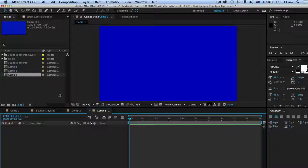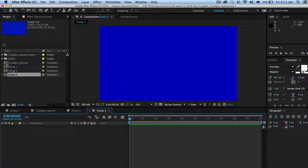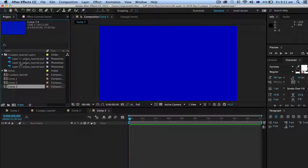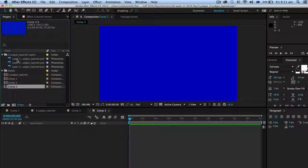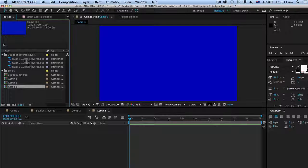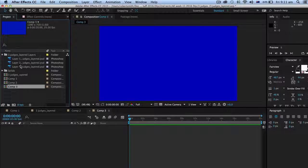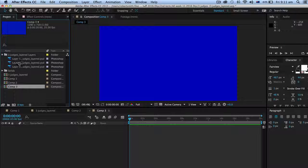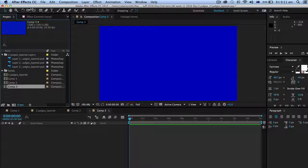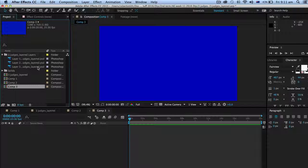Okay, now I've imported the Photoshop file as a composition so it's got layered, the layers come in rather than a flattened image.